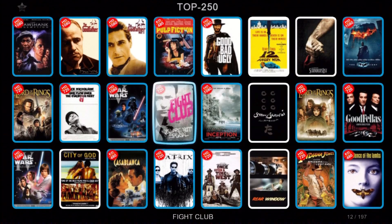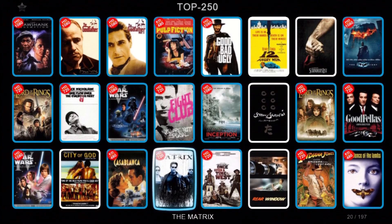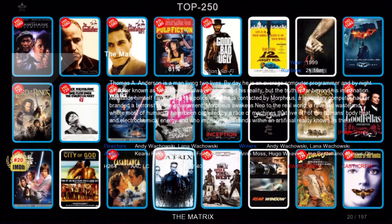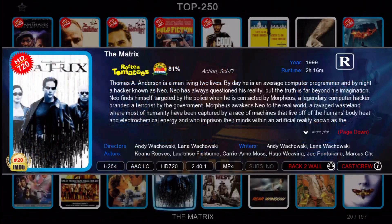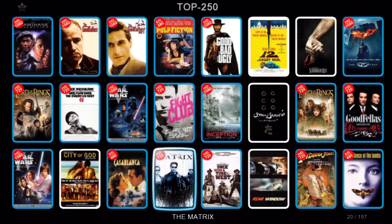Let's go look at another one — The Matrix. I think this makes it a little bit faster maneuvering around on the movie wall.